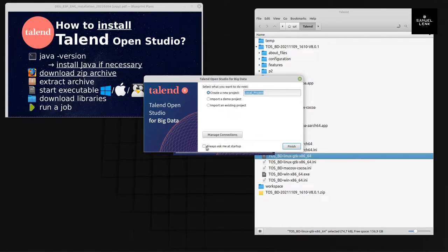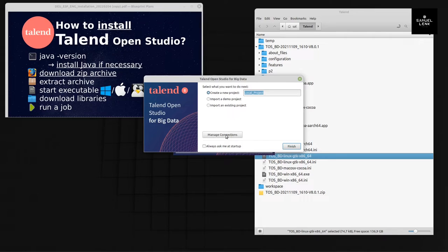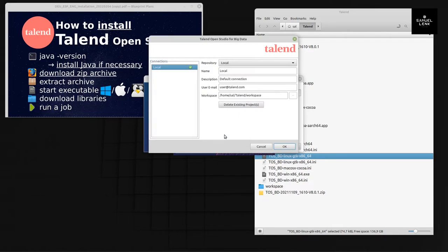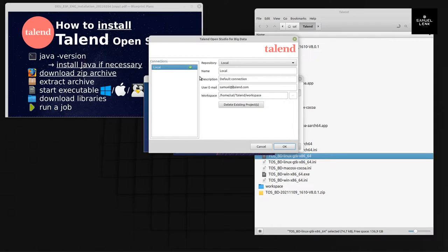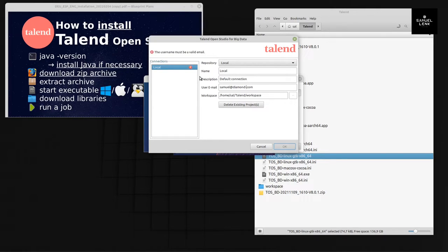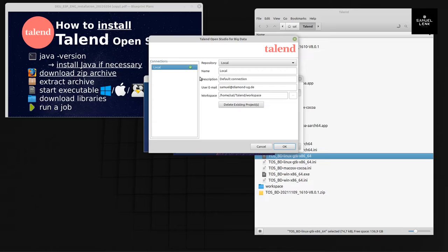Now we can do several things before we actually open Talend Open Studio. First, let me uncheck this box here because I don't want to see this window again at the next startup. Then we go to Manage Connections, and here I will provide my email address that will be stored in the metadata for any object that I create in Talend. This is really helpful to do here because later on, when you're working in Talend itself in a project, you can't do that anymore without coming back here.